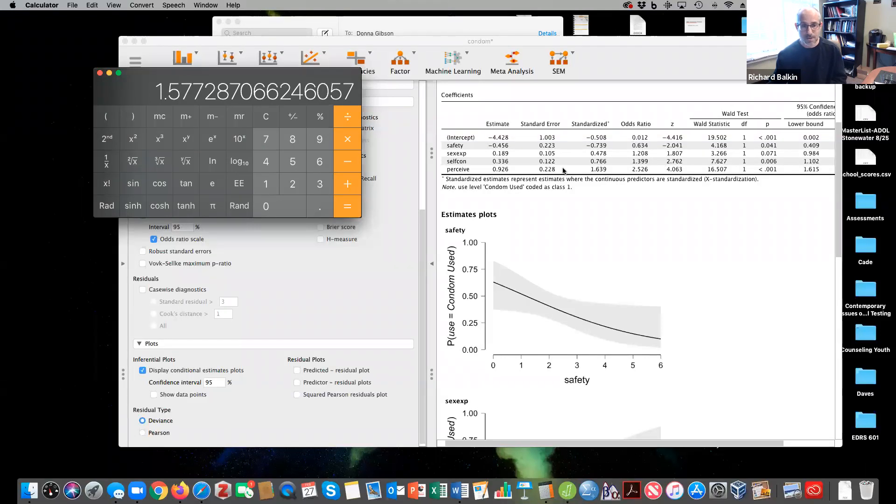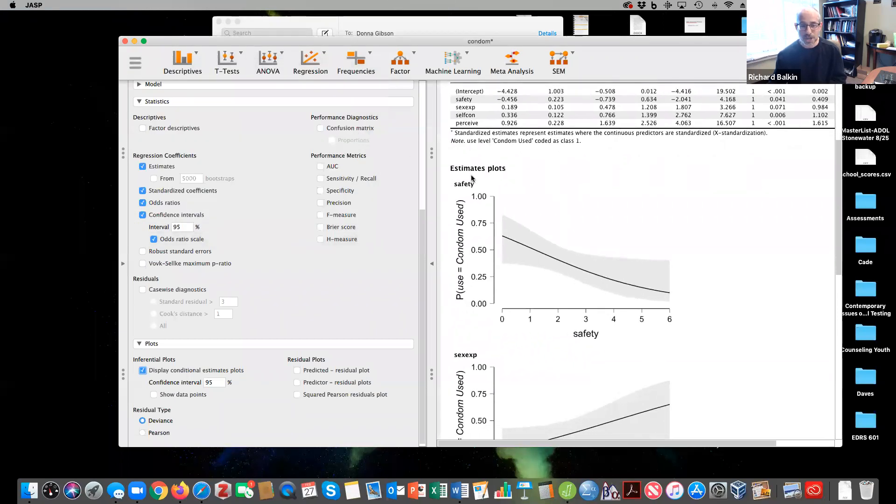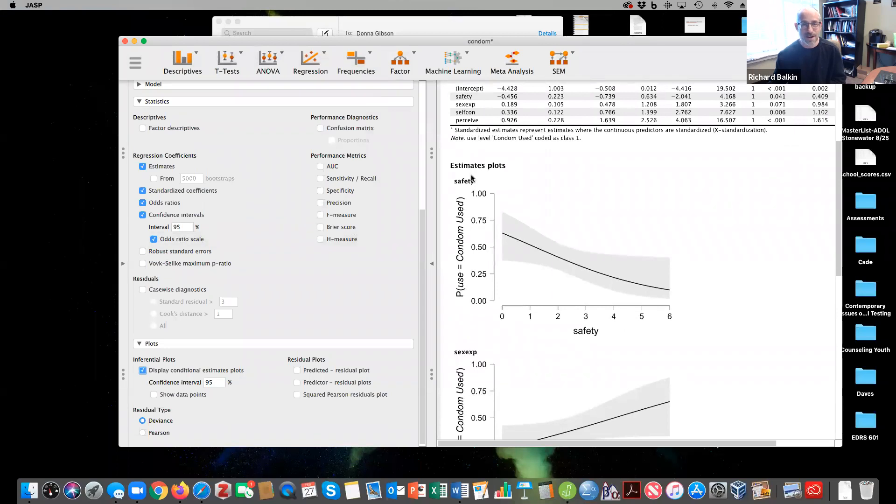And so that's how we evaluate a logistic regression in JASP. Email me if you have questions.